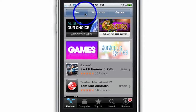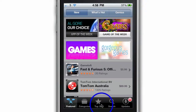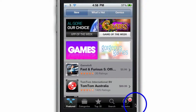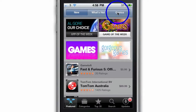This is the screen that comes up when you open the app. You can see down the bottom left it's got Featured, Categories, Top 25, Search, and Updates. Starting with Featured down the bottom left, you can see up the top it's got New, What's Hot, and Genius.